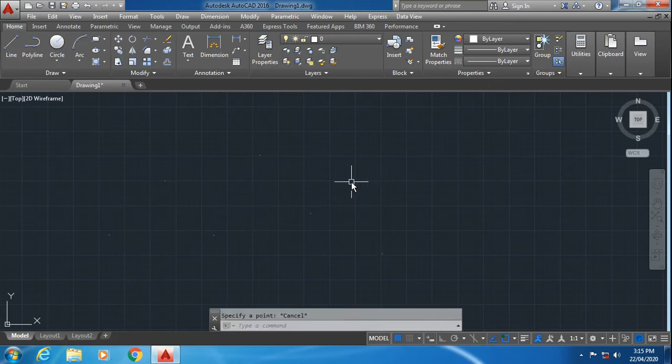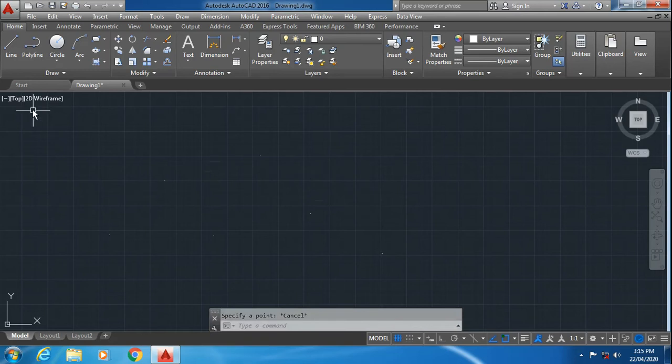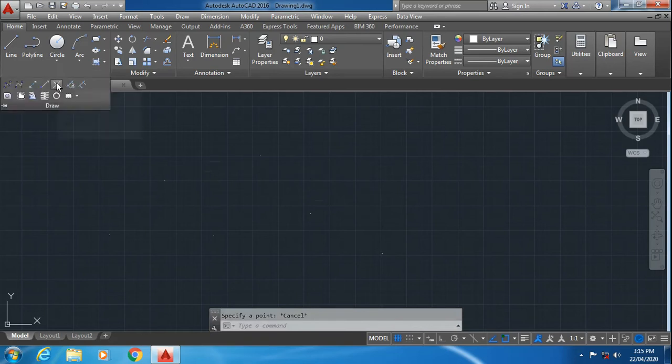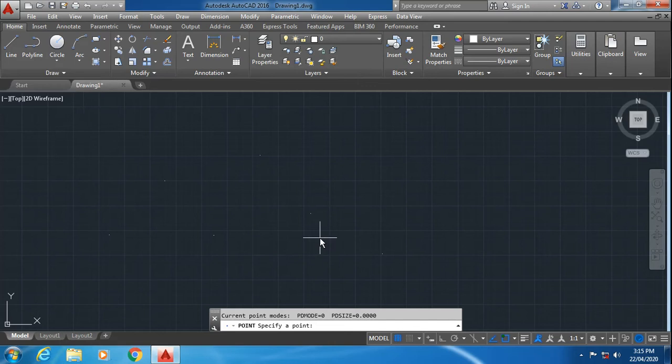Now I will go for the second method. Click on the draw panel, select multiple points, and here you can specify the coordinates for the points. Suppose you want a point at 20,20.